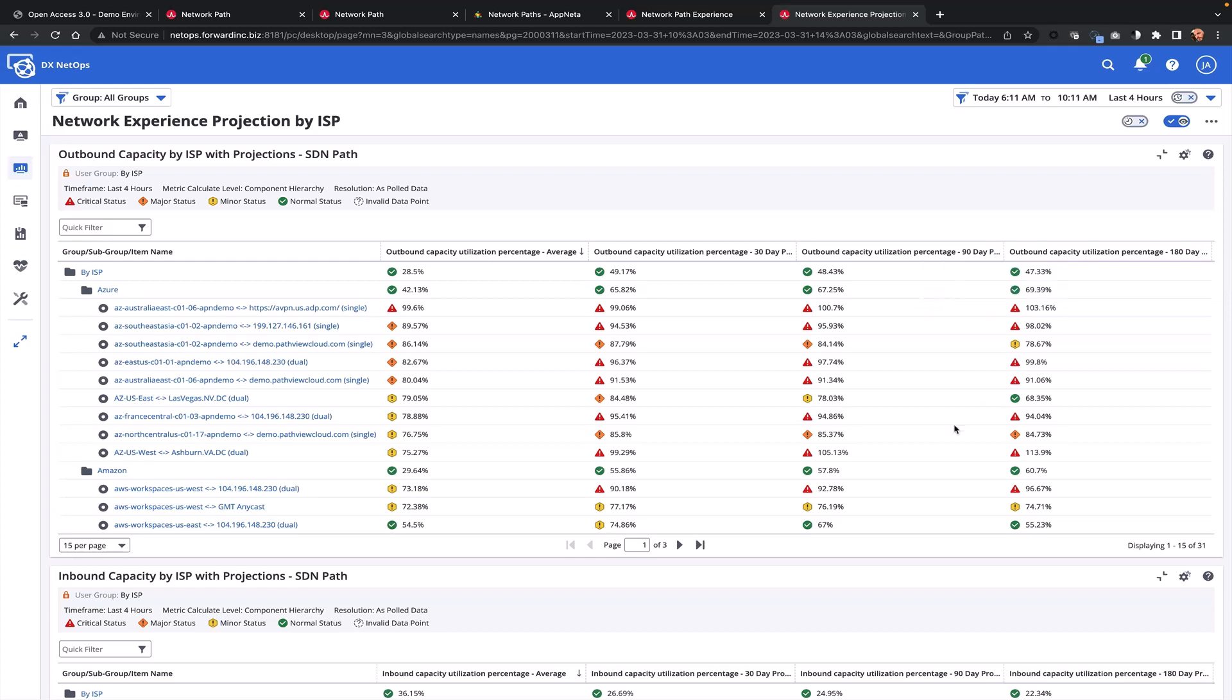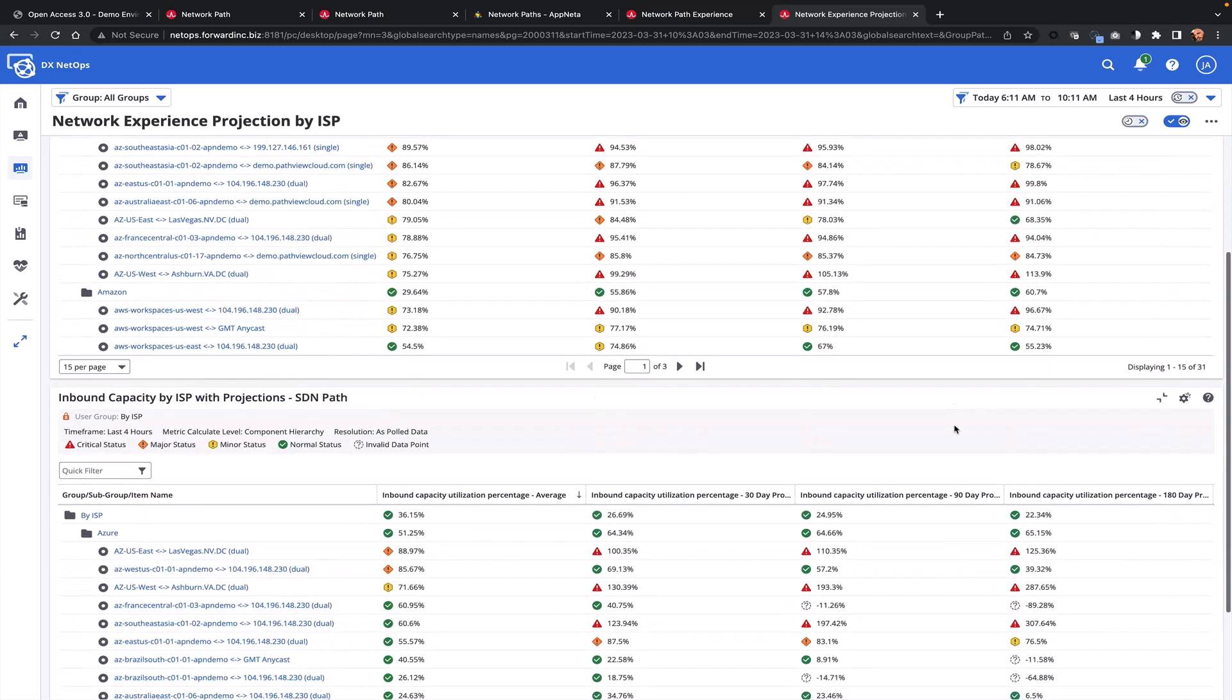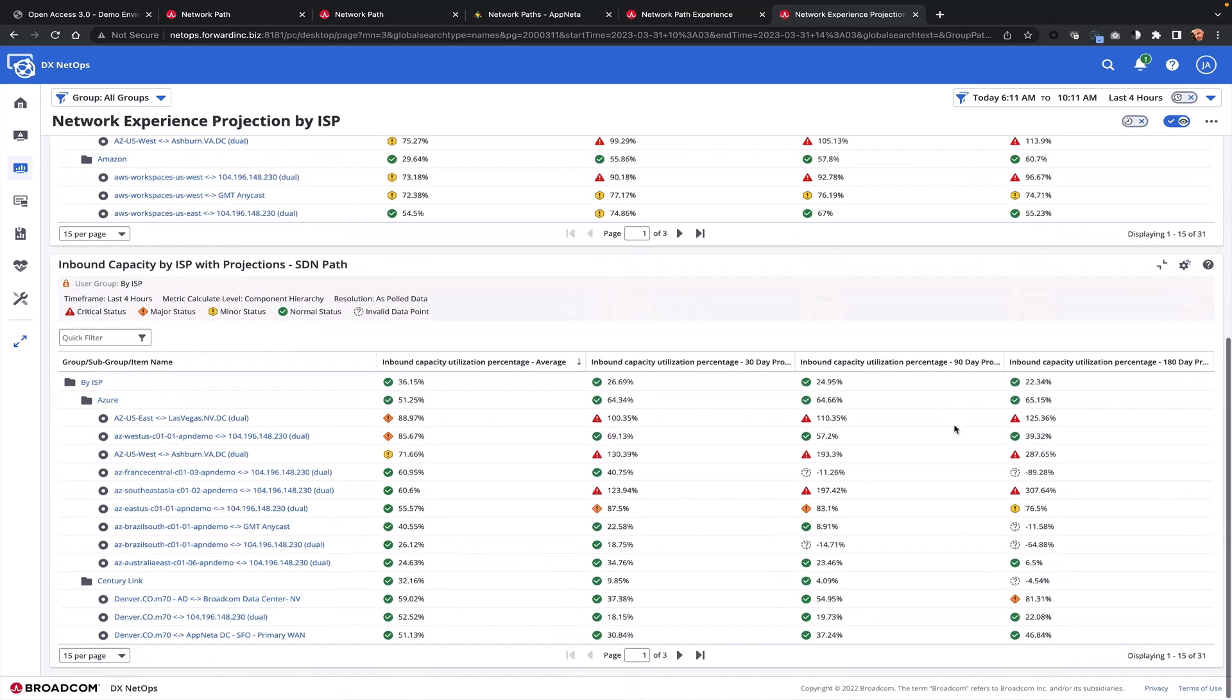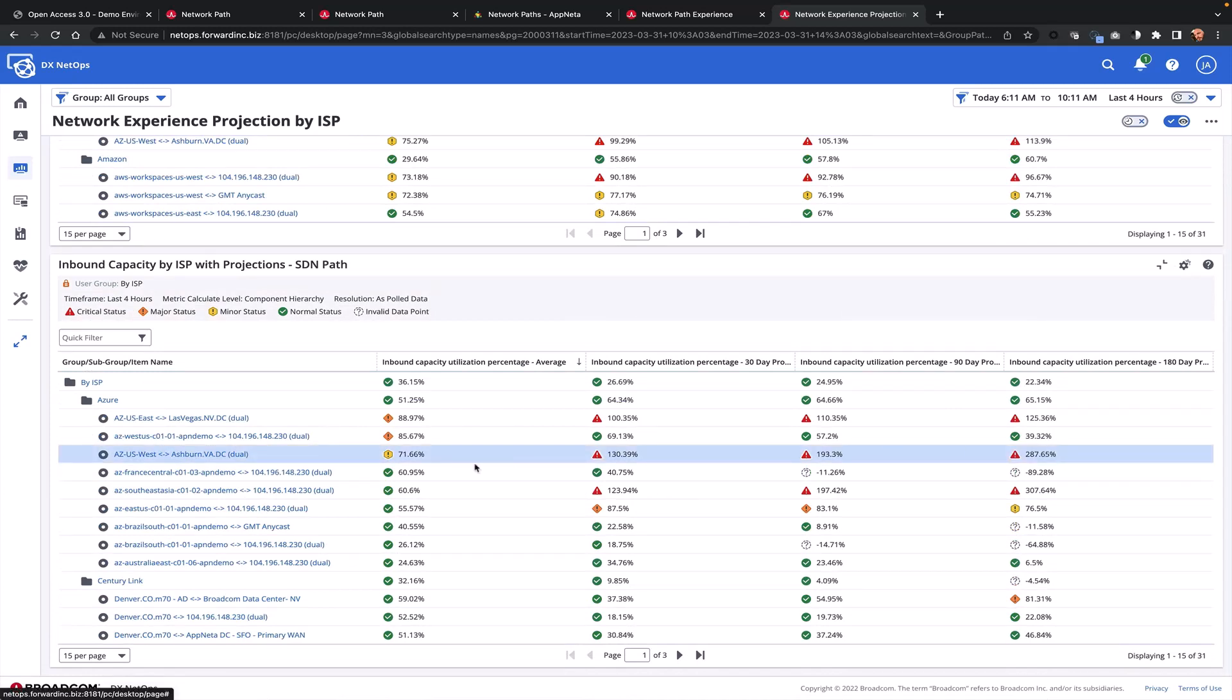This allows my capacity team to quickly focus in on areas where projected capacity may be exceeding 100%. Here's a great example where we're seeing 71.66% now, but based off of the trend, within 180 days, this will well exceed the capacity of the link.